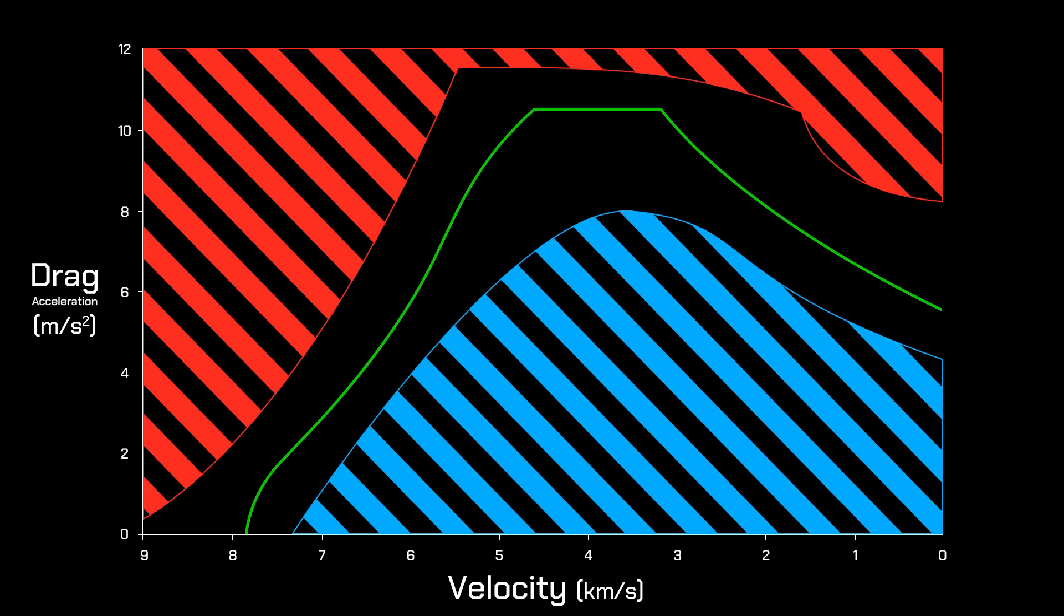In blue, we have the overshoot boundary, generating too little drag. This is known as a soft boundary, because crossing this boundary won't destroy the orbiter, but it will really ruin your day.